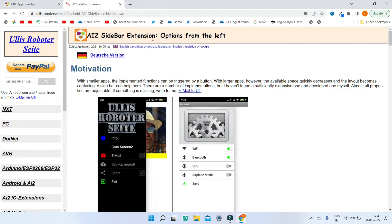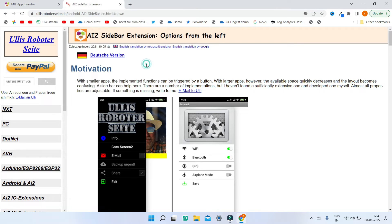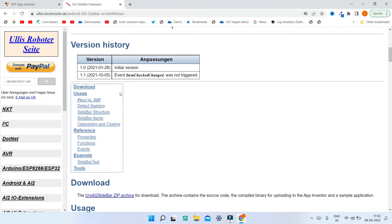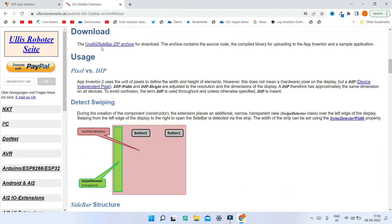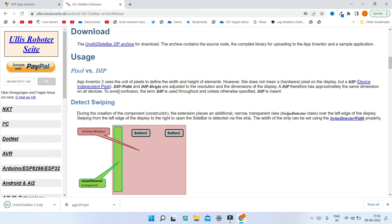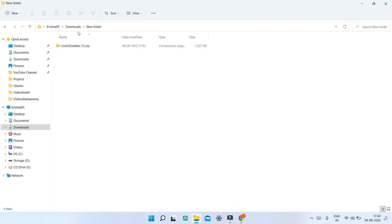First we need to download an extension called the Sidebar Extension to implement the sidebar in our app. I'm going to give the download link in the description below. You can scroll to the link and find the download link. Just click on download and you'll be able to see the zip archive. You can click on that and you can see that it is downloaded.